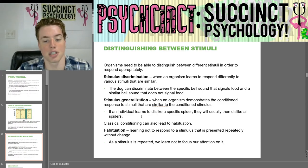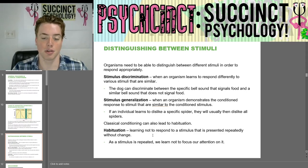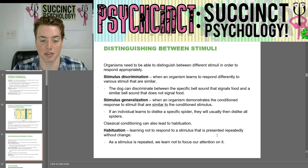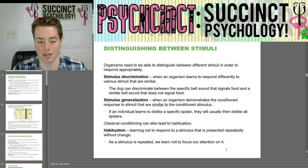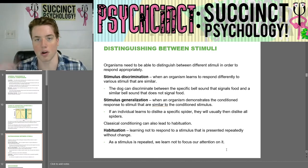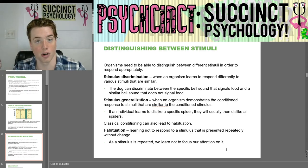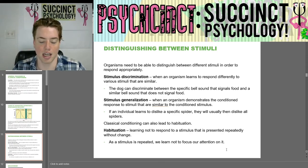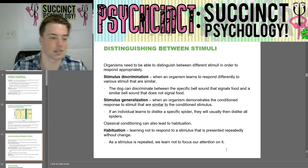Classical conditioning can also lead to habituation — learning not to respond to a stimulus that is presented repeatedly without change. As a stimulus is repeated, we learn not to focus our attention on it. For example, the whirring of a fan: when you first walk into a room, you might notice a really loud fan, but over time you habituate to it, get used to it, and you're no longer aware of that stimulus — it becomes background noise.